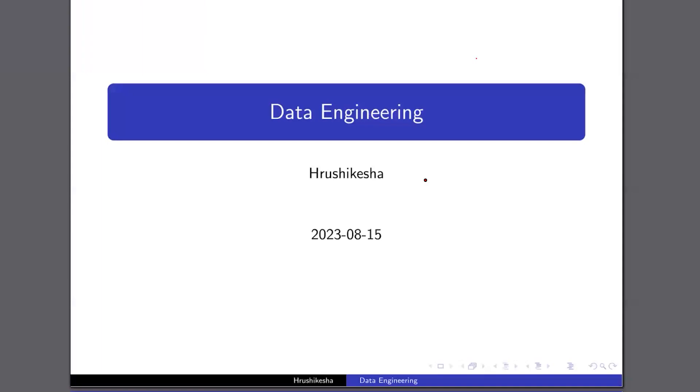Good evening everyone. I'm Rishikesh. Today we will be discussing some of the concepts on data engineering.